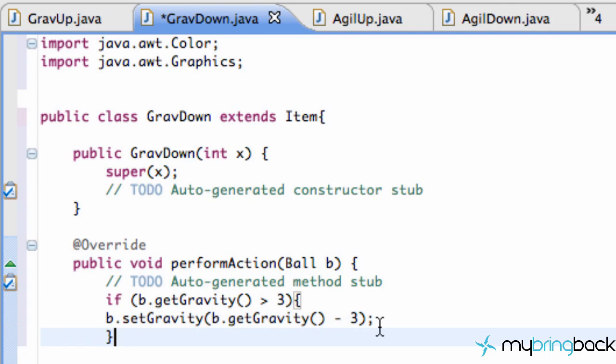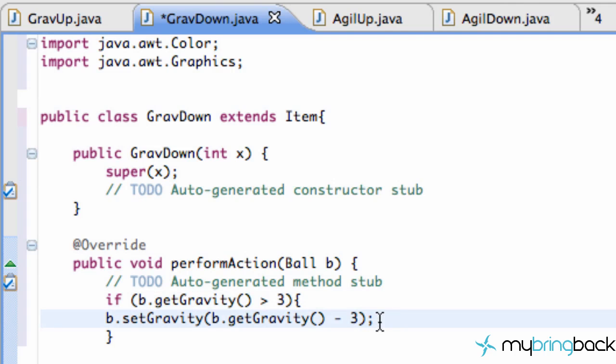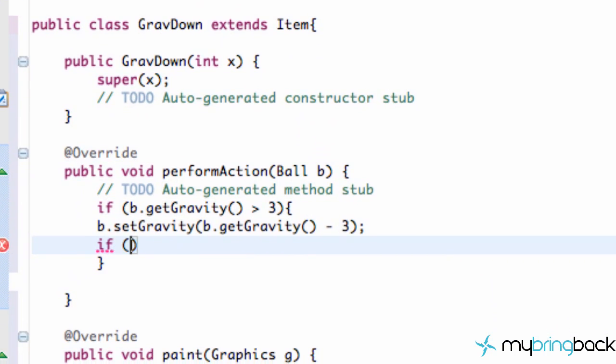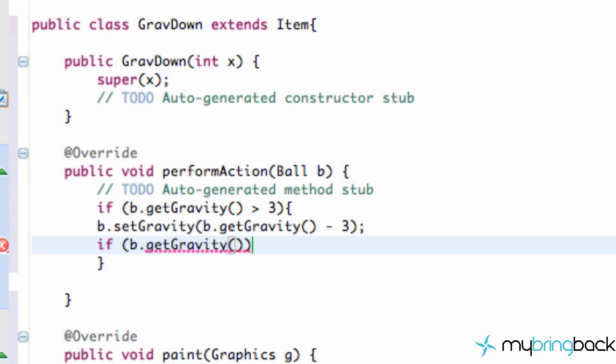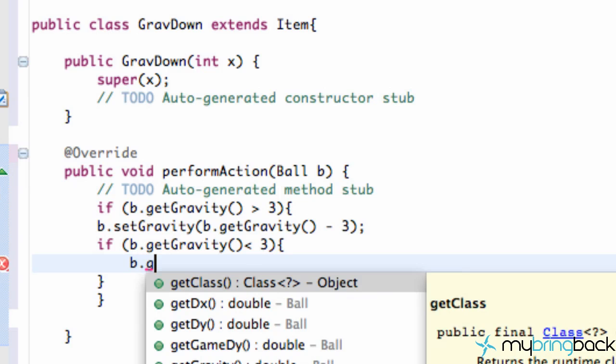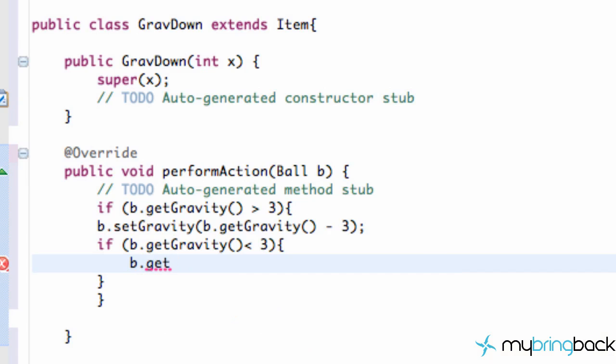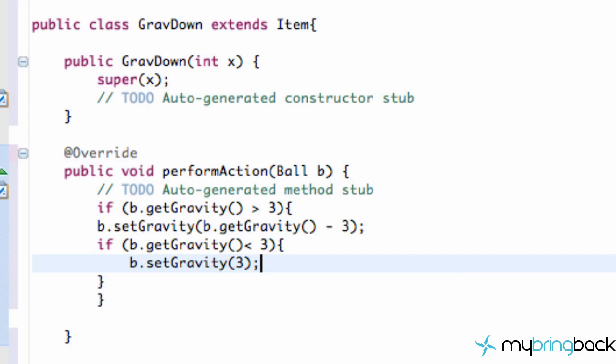So that way, if we have a gravity, if it's greater than three, we're going to subtract it. And then we're going to throw an if statement within our if statement, again, saying if b.gravity is less than three, what we're going to do here is just set our gravity to back equal to three. So the lowest our gravity we'll get will be a gravity of three. So we'll say b.setGravity to three.